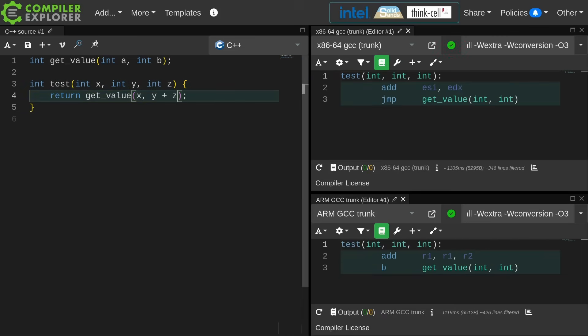In this case it's able to leave the first register where it was, and it then has to add Y and Z together into the correct register for the second parameter. Okay, so that's the general concept.